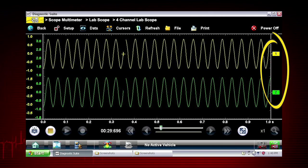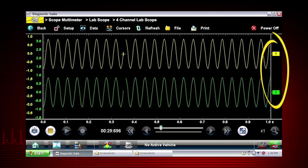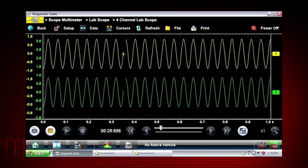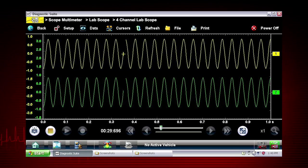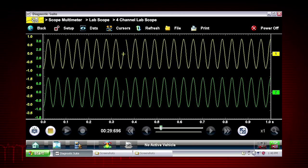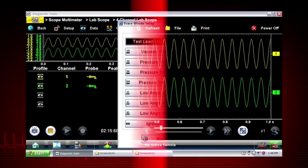With two channels activated, the graphing meter or the scope can show relationships between component functions like these two wheel speed sensor signals. Or compare two similar components to detect one that is failing.